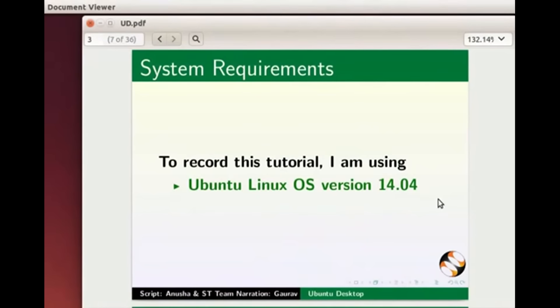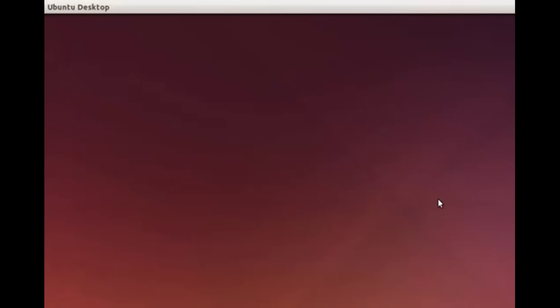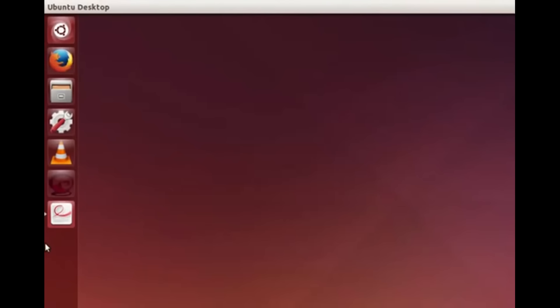In some of the older versions of Ubuntu Linux the desktop looks like this. You can see Applications, Places and System tabs on the top left corner of the screen. In the newer versions of Ubuntu Linux the desktop looks like this. You will see the launcher on the left hand side of the screen. If the launcher is hidden, move the mouse to the extreme left of the screen to make it visible. Move the mouse away and the launcher will get hidden once again.